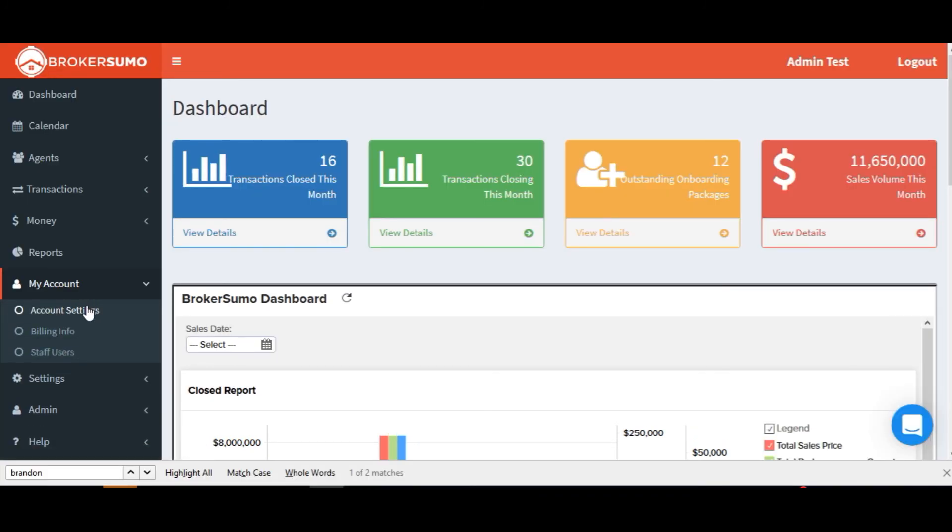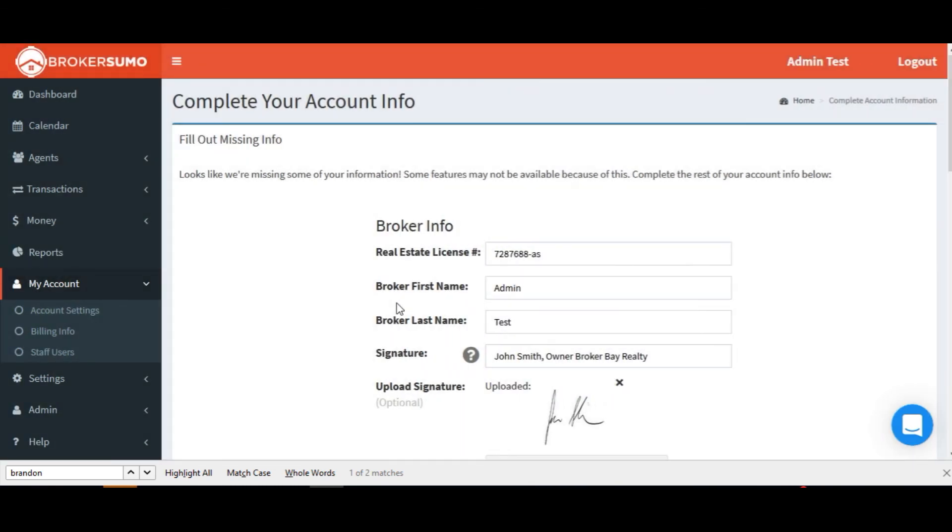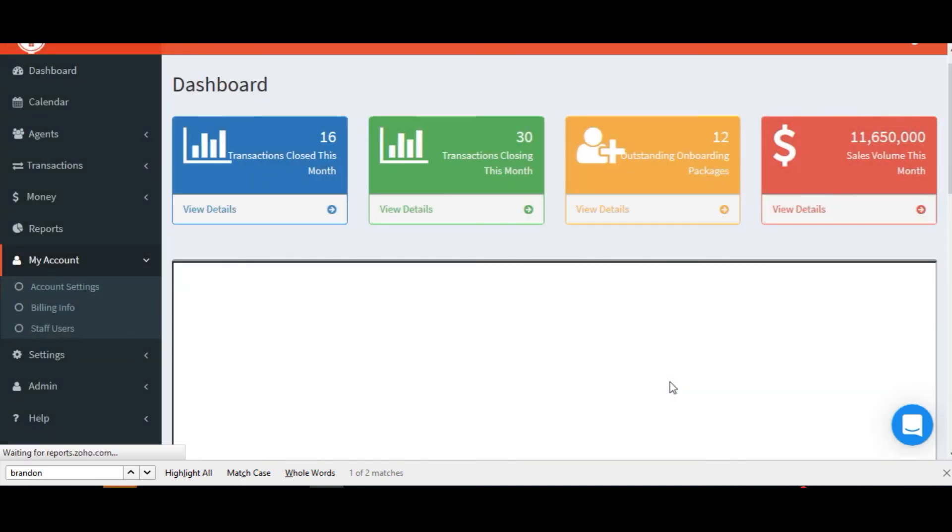Go to my account, click on account settings, and scroll to the bottom, and you'll see a field where you can enter your Zoho embedded URL. Enter that URL that you just copied from Zoho reports, click submit.